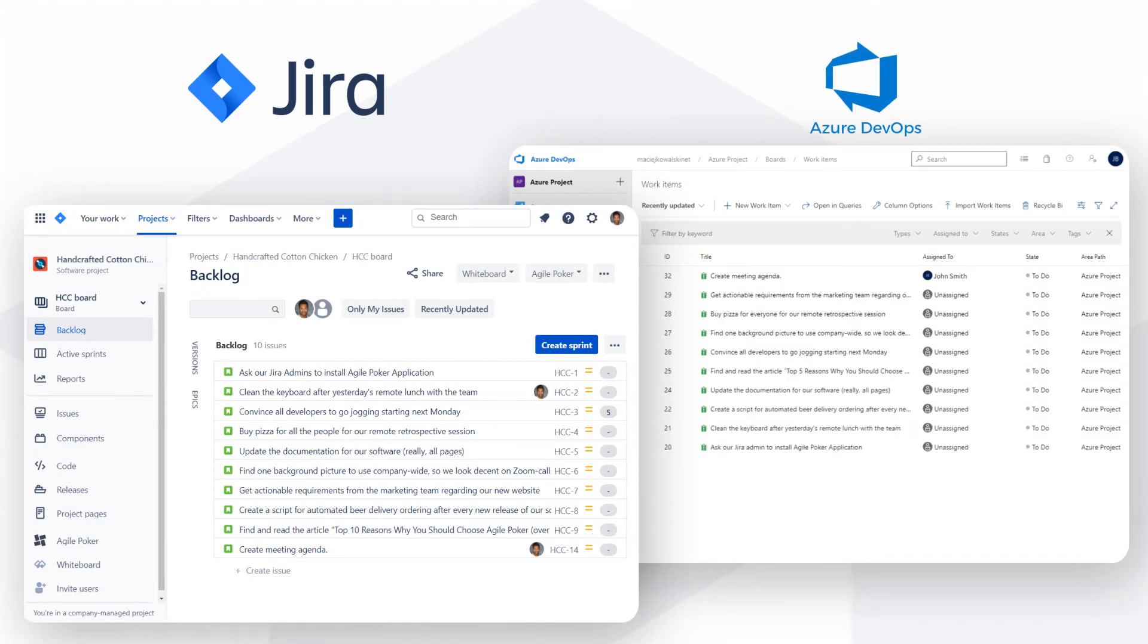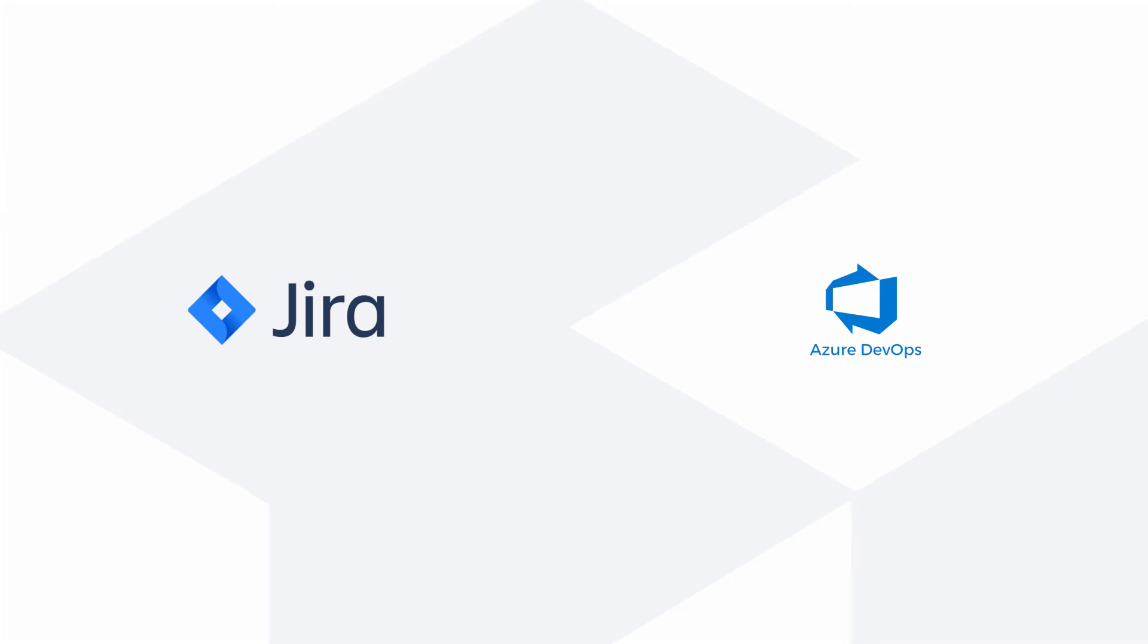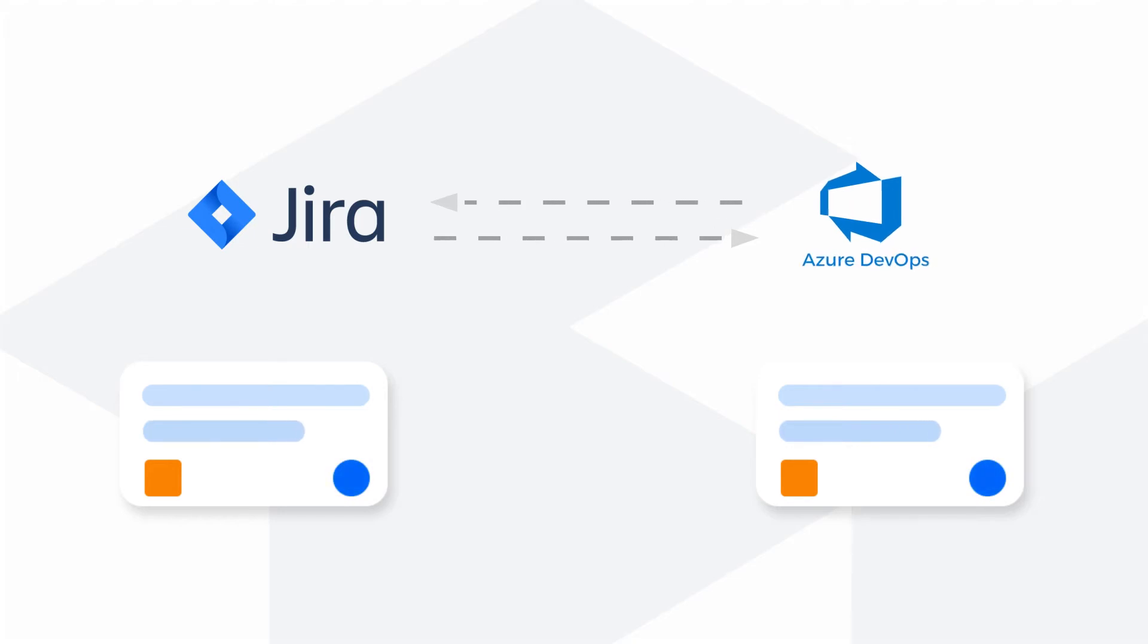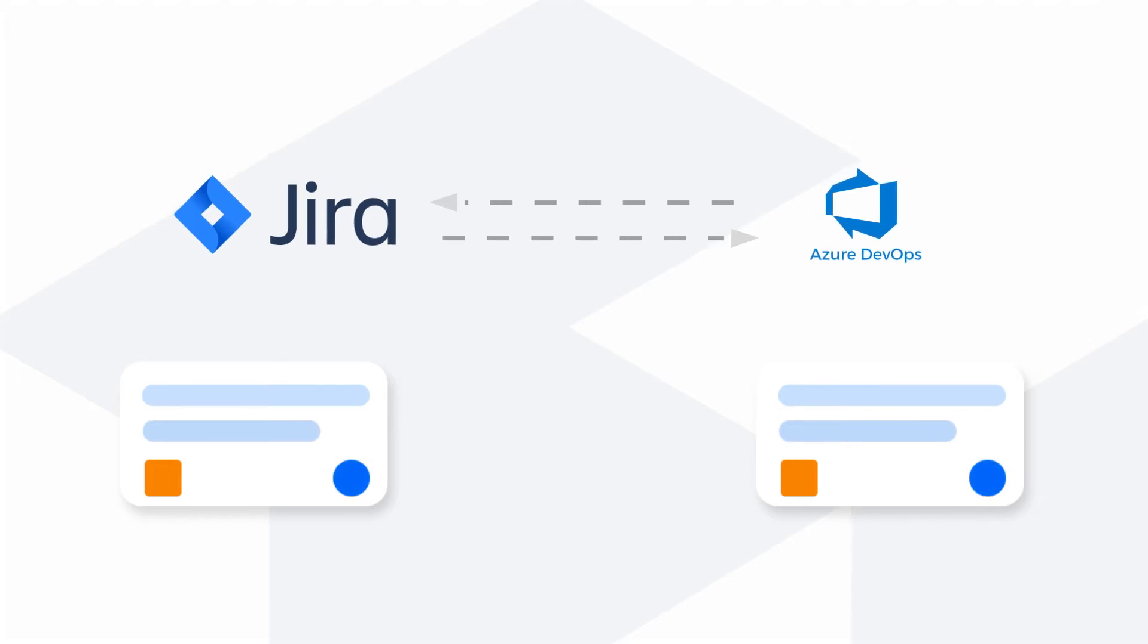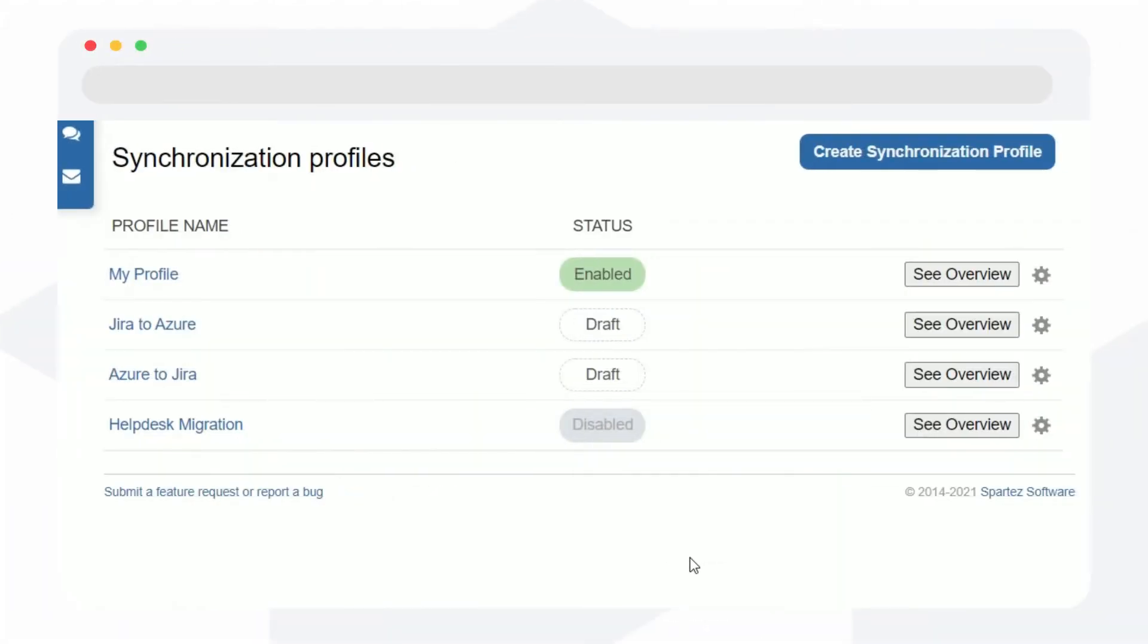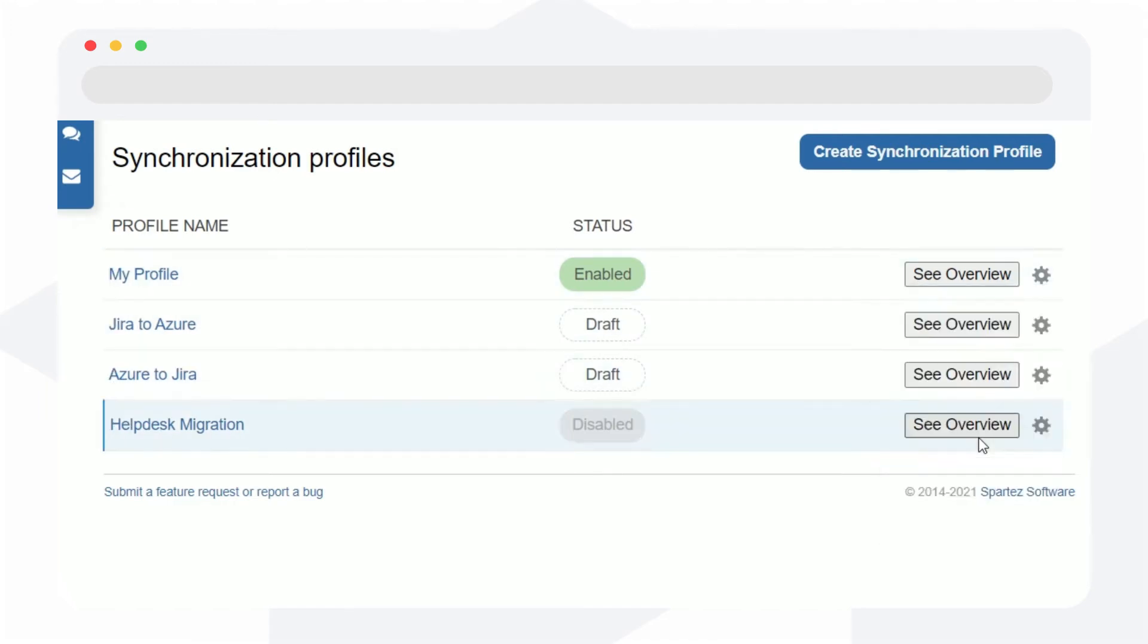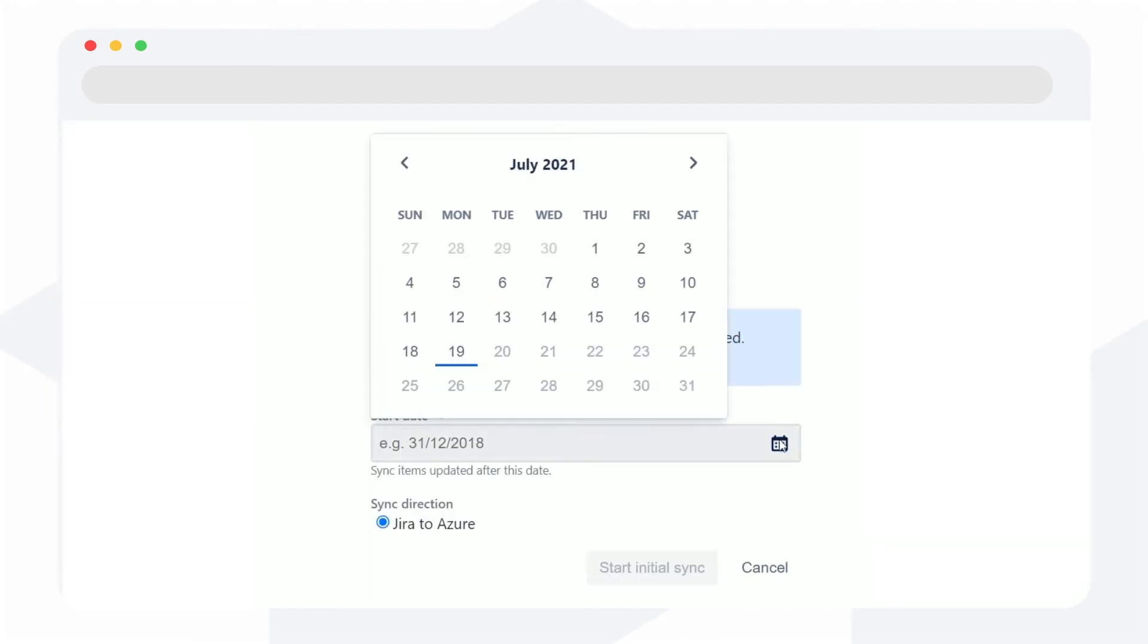You can pick the direction, choose whether you only want to move your issues in a one-time migration or have full synchronization turned on, so that every change made in your work items will be automatically reflected in both Azure and Jira projects. With the initial sync option, TFS for Jira will also sync or migrate any items you have created in the past.